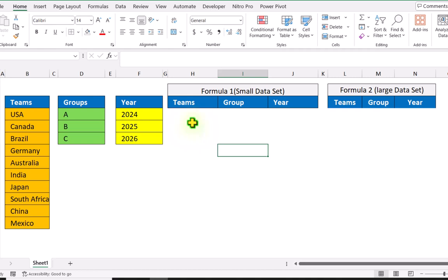In this video, I am going to show you how to create all possible combinations with a single array formula.